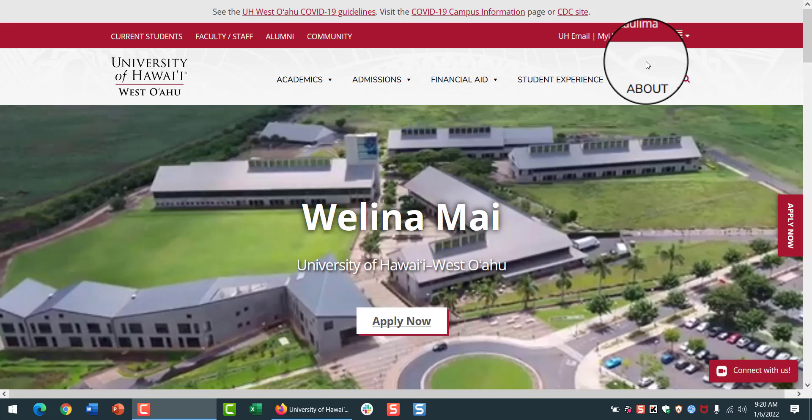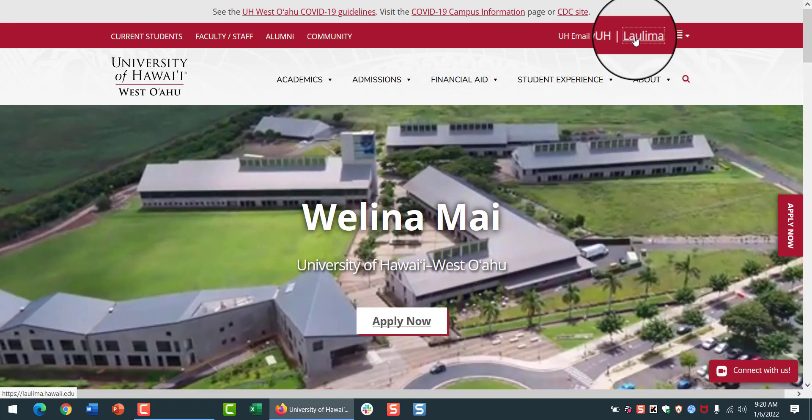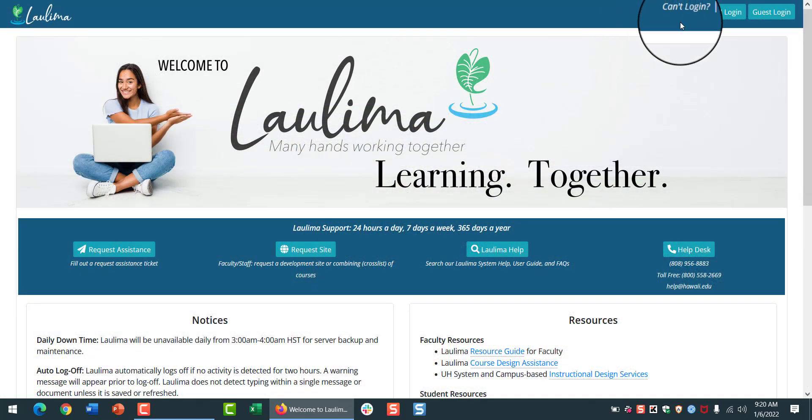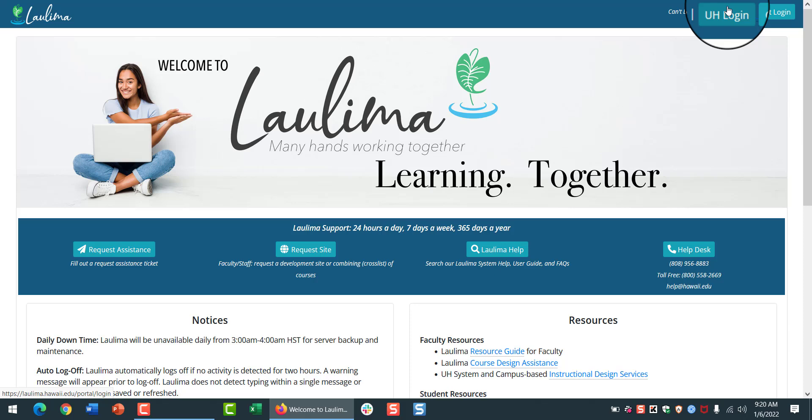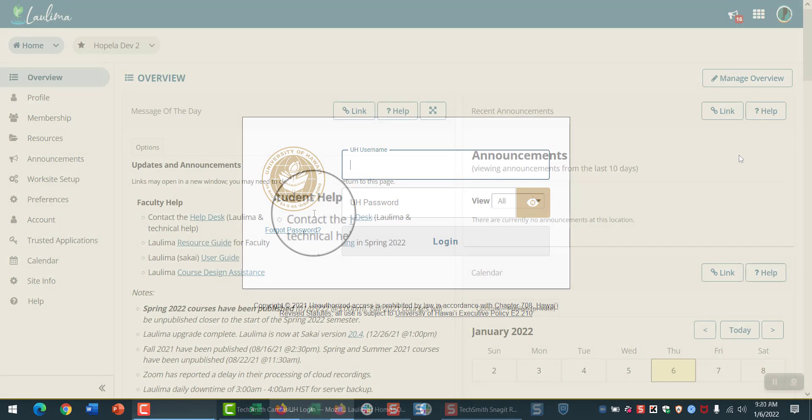A quick way to navigate to Laulima is to start at the UH West Oahu homepage and click on the upper right link. On the Laulima site, log in with your UH username and password.